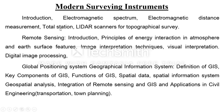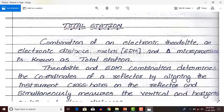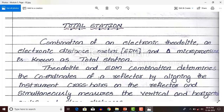We will see what is total station and the working principles of total station with a neat figure. Total station means a combination of an electronic theodolite, an electronic distance meter, and a microprocessor. Total station is a combination of these three components: electronic theodolite, EDM, and microprocessor. This combination is called total station. The theodolite and EDM combination determines the coordinates of a reflector.